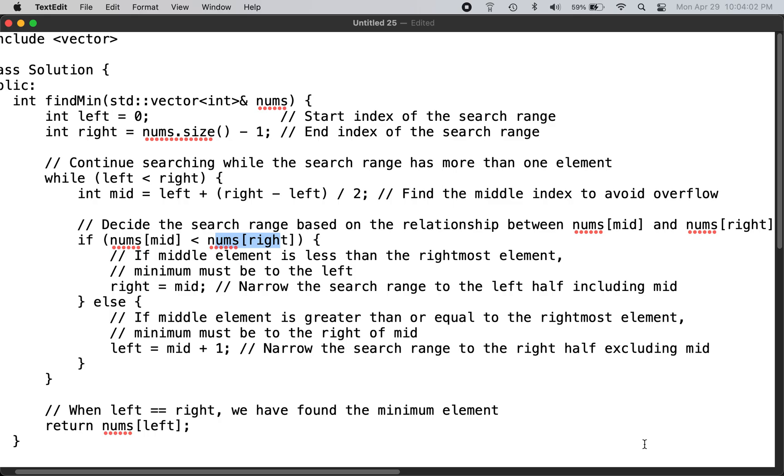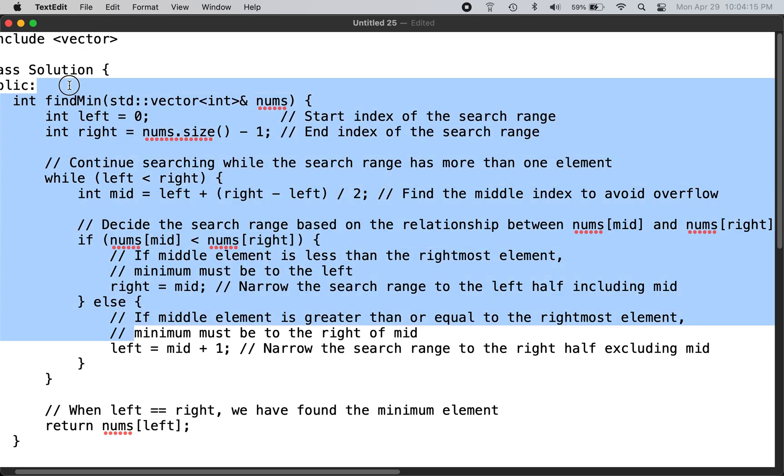This is the C++ solution to LeetCode problem number 153, finding minimum in a sorted rotated array. You can check the LeetCode website for the problem and description. This is the function which accomplishes that requirement.